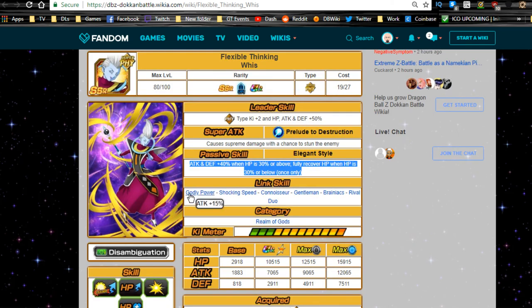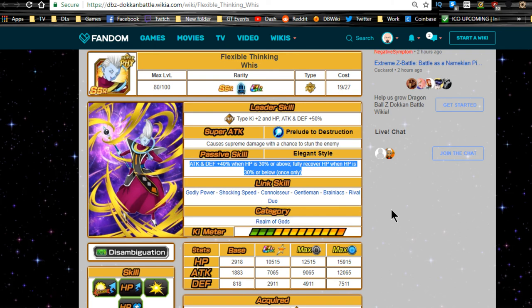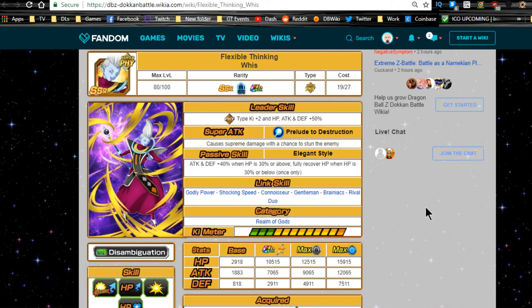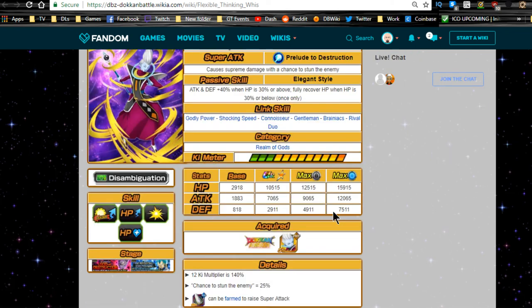Link skills are Godly Power, Shocking Speed, Connoisseur, Gentleman, Brainiacs, and Rival Duo. Now in terms of links, he doesn't really have anything too phenomenal. I wish they gave him Shocking Speed—oh he does have Shocking Speed, never mind. Shattering the Limit because he got a Dokkan Awakening, but it's alright. He's part of the only category Realm of Gods, which is going to be cool because of the HP regeneration right there.